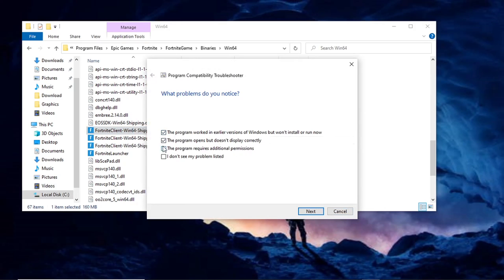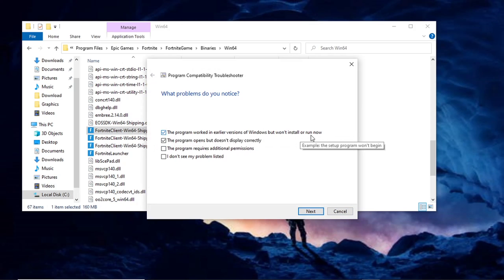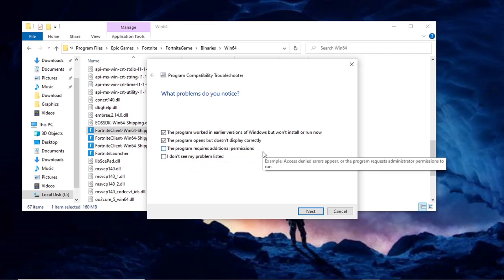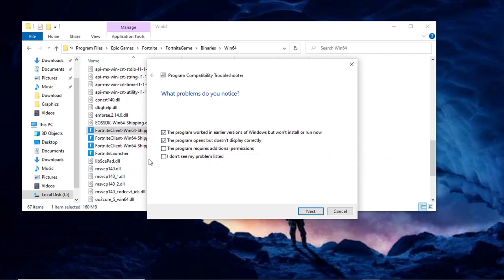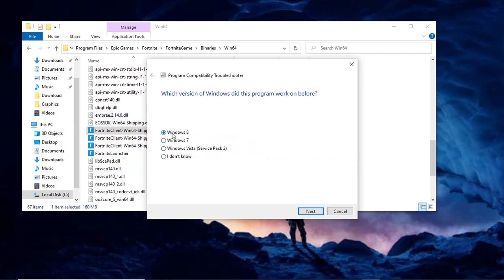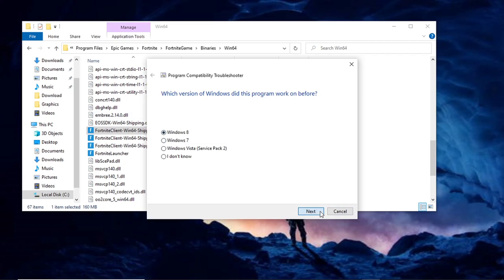You'll see several options to choose from. The first says 'The program worked in an earlier version of Windows but won't install or run now' — choose this if you reinstalled Windows or it stopped working a season ago. 'The program opens but doesn't display correctly' — choose this if it was working before and now doesn't display right. 'The program requires additional permissions' — this ties back to the full control step we already did. And 'I don't see my problem listed' — choose this if Fortnite runs in the background and you don't know the specific issue.